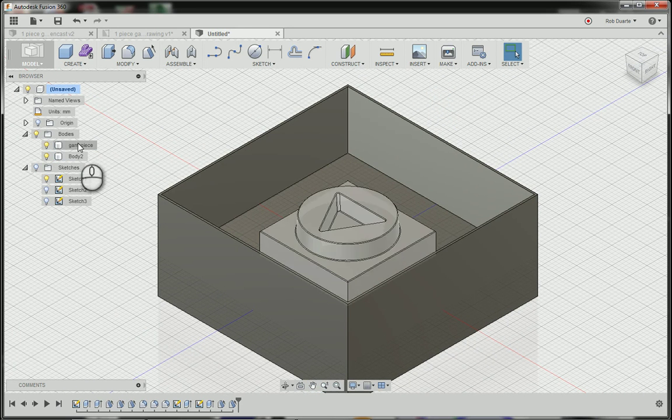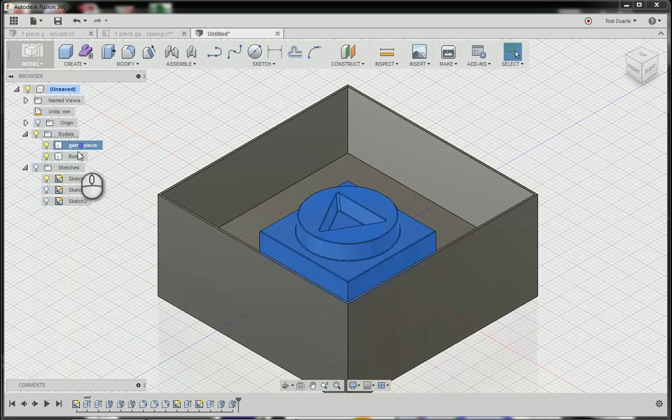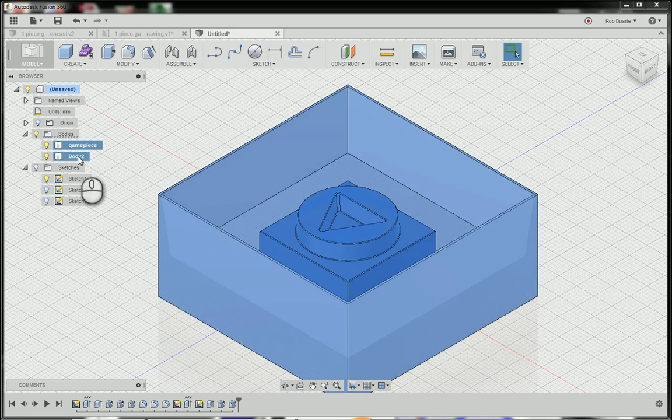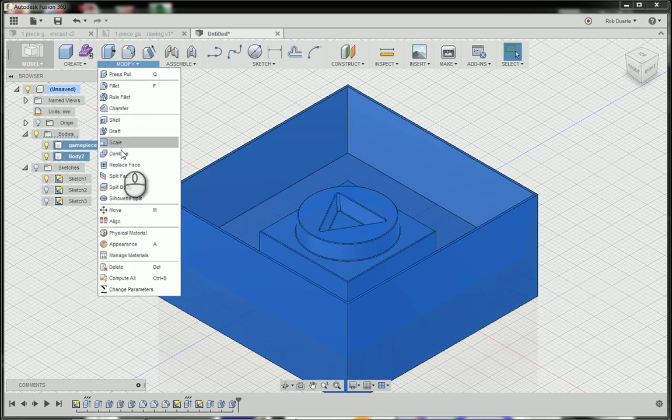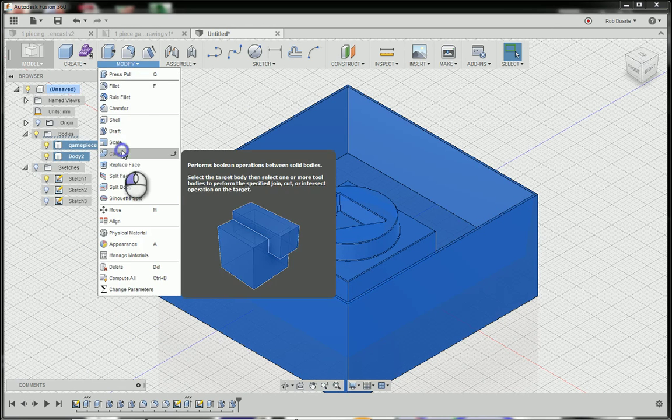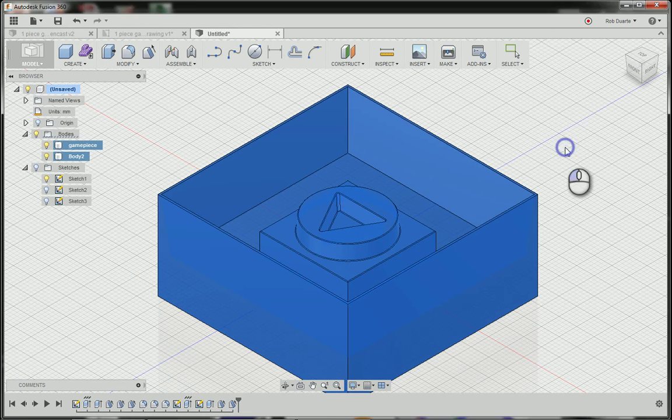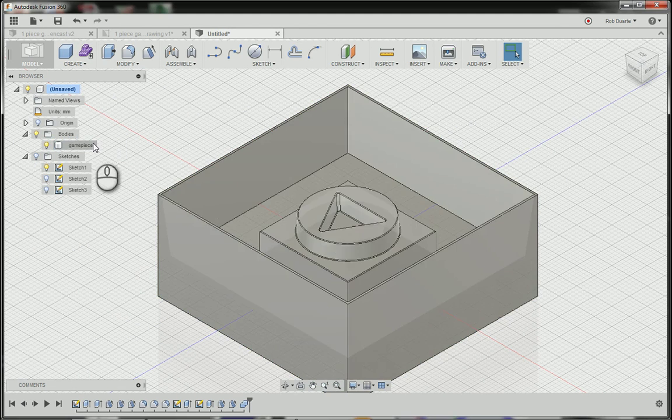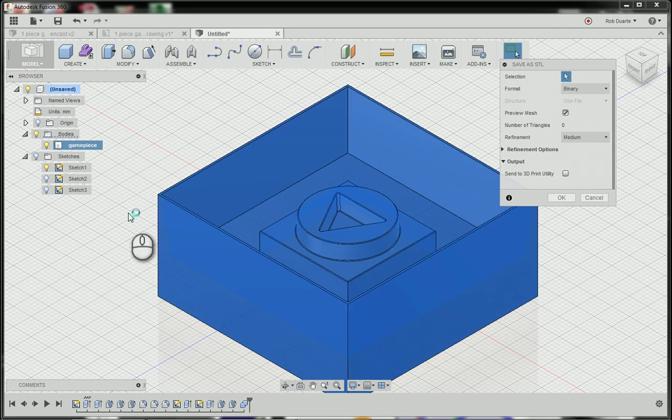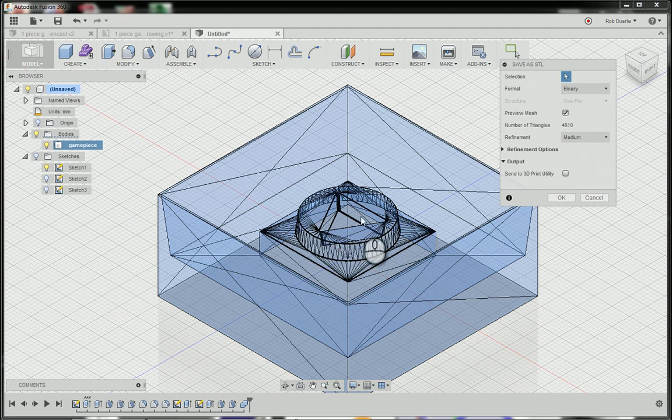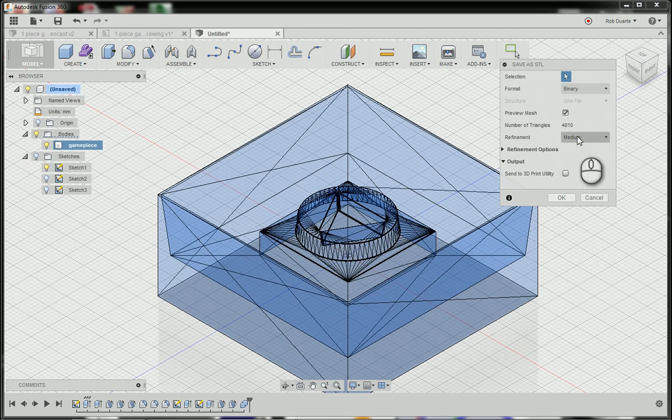I would probably save it at this point or many times along the way. But the final step I think is to just go to modify and combine these temporarily just so you can export the STL. And this is what the STL file will look like. These are the triangles that make up the model. I can change it to low, high, medium.